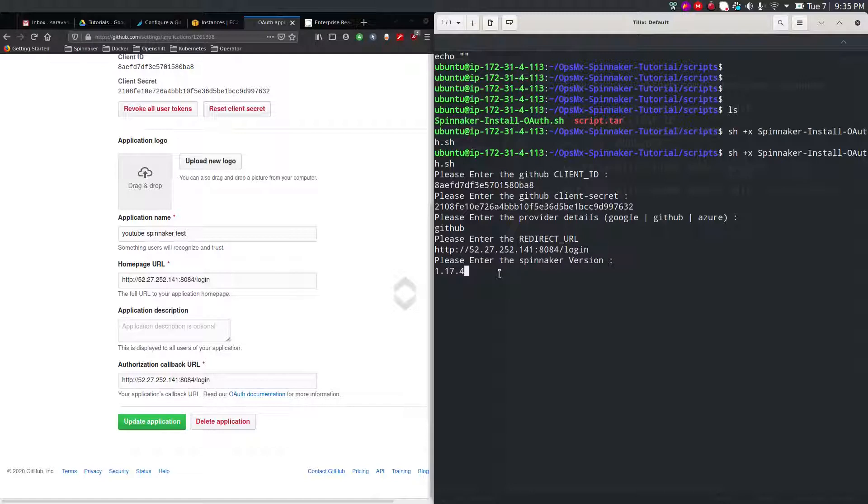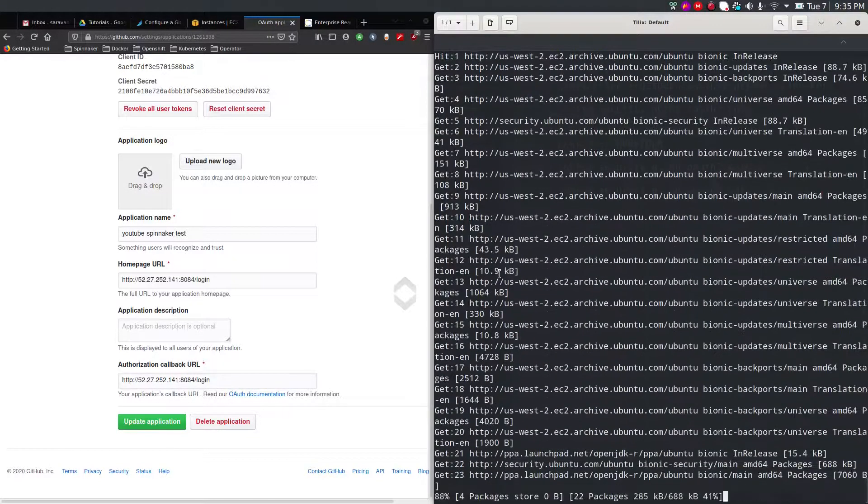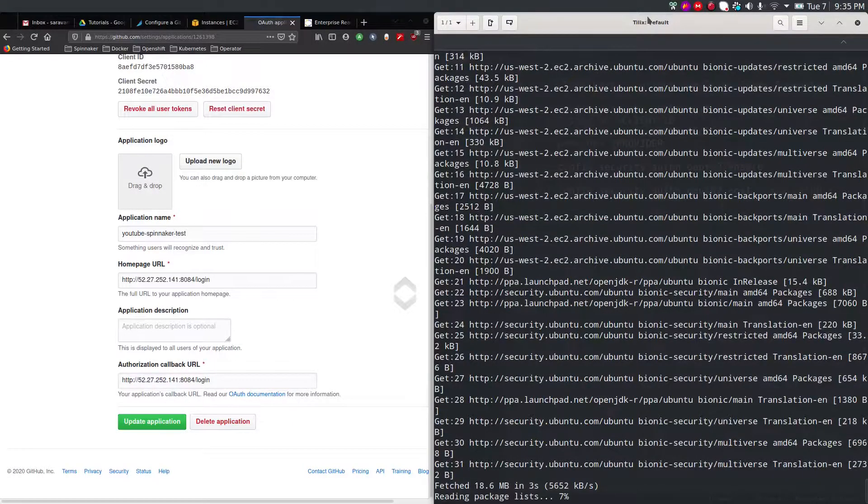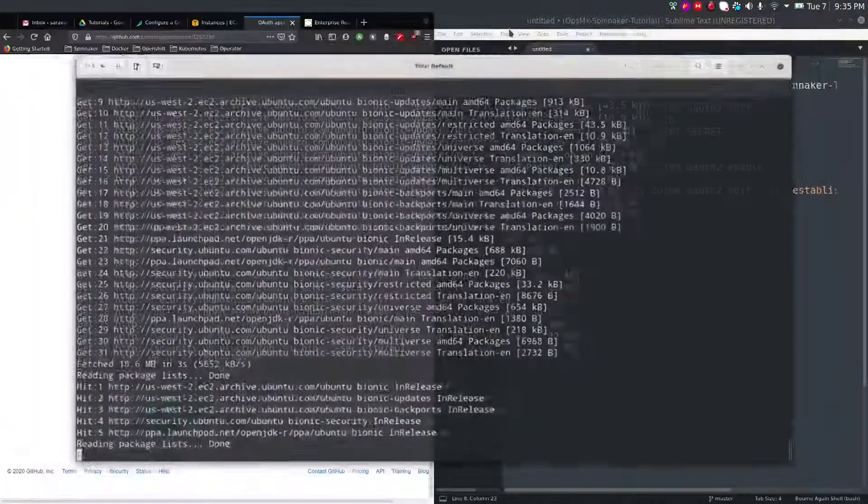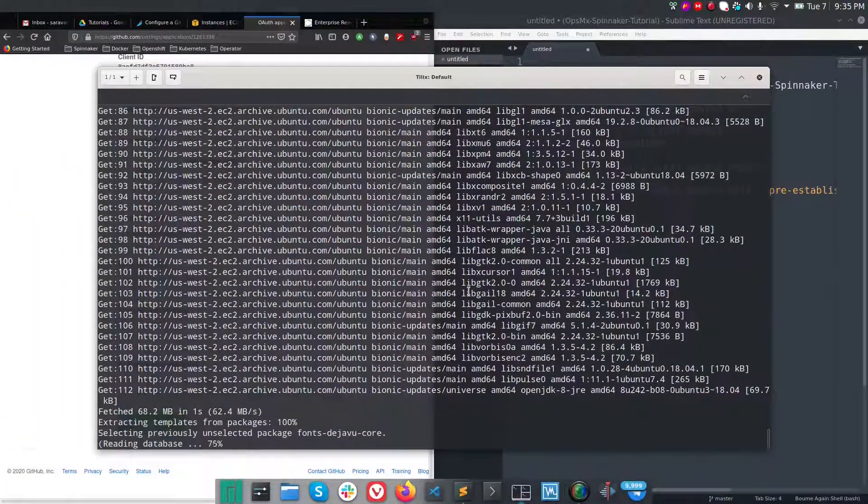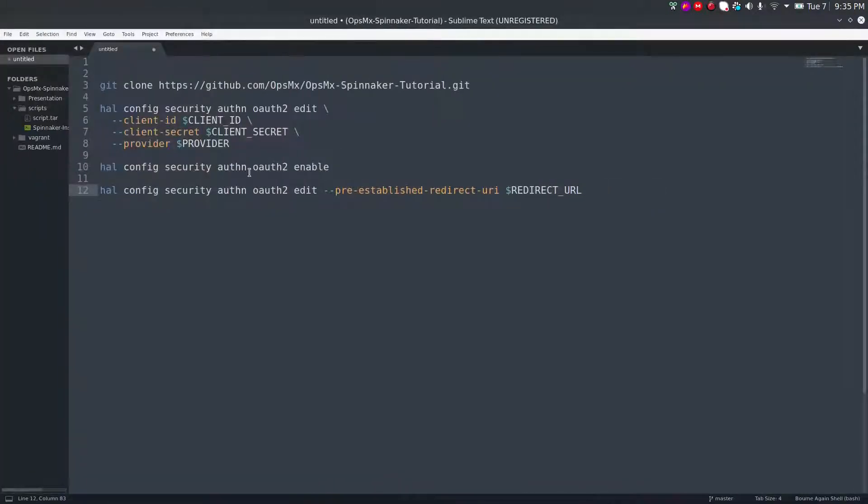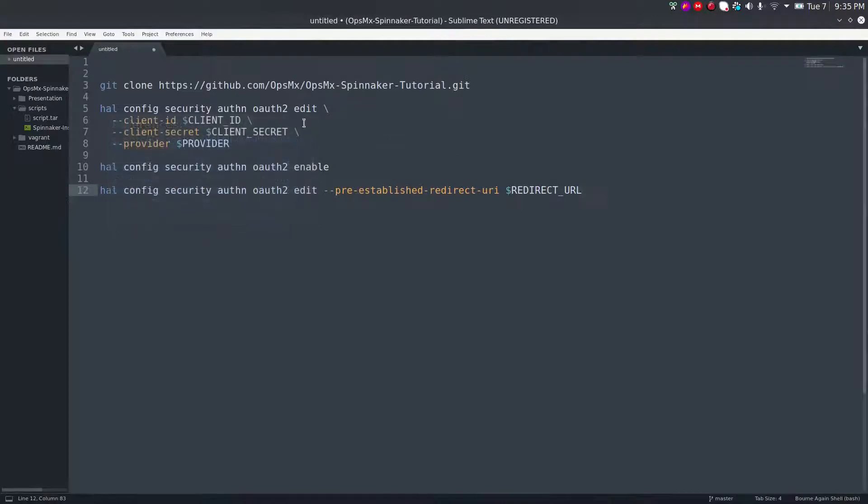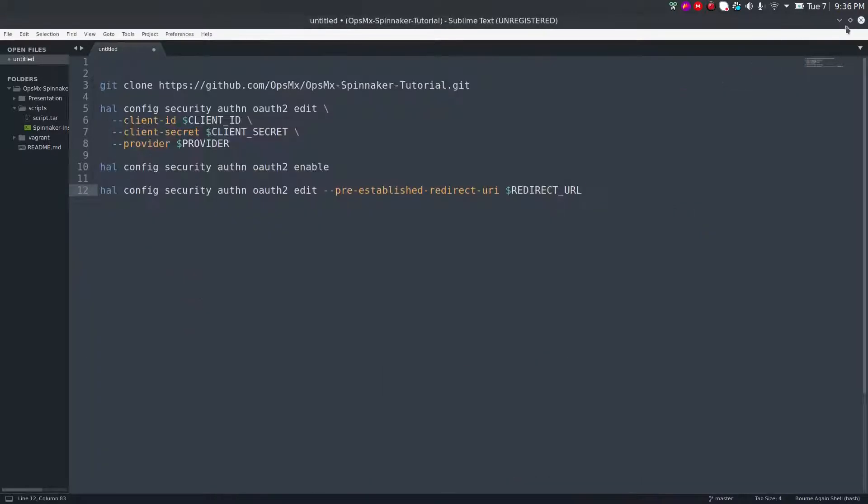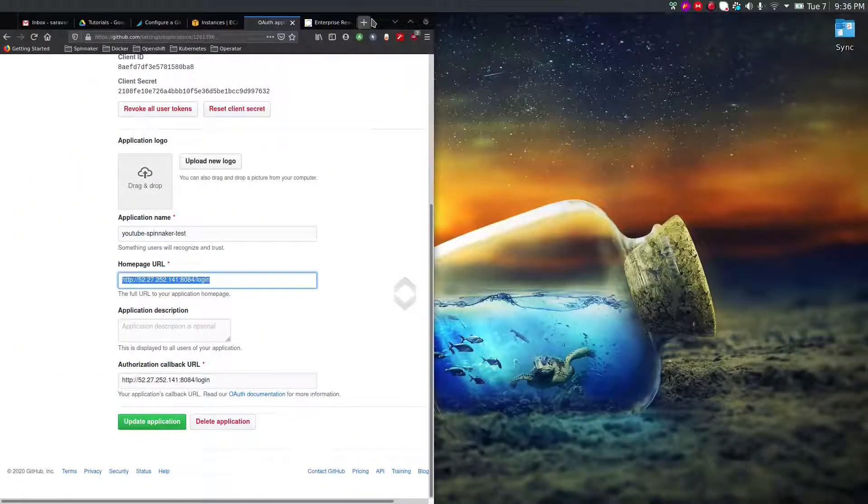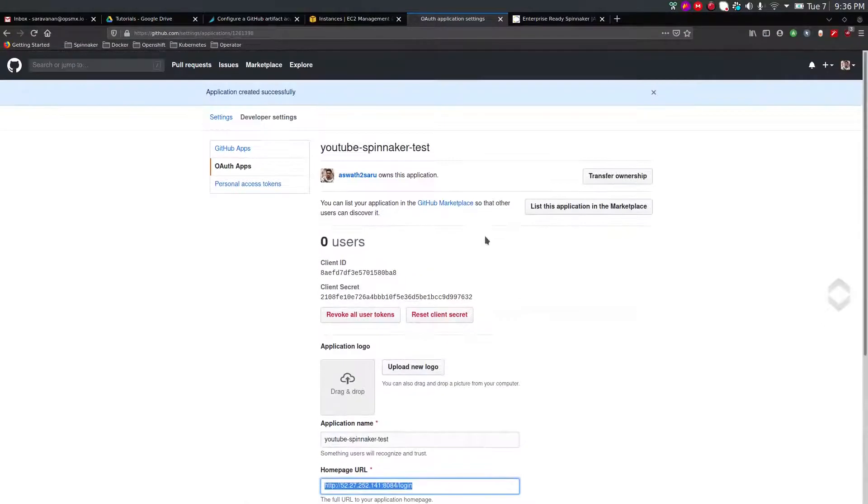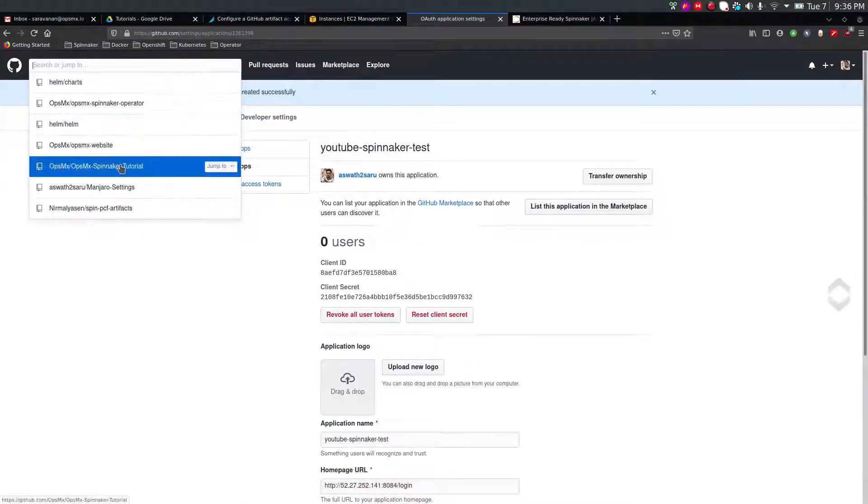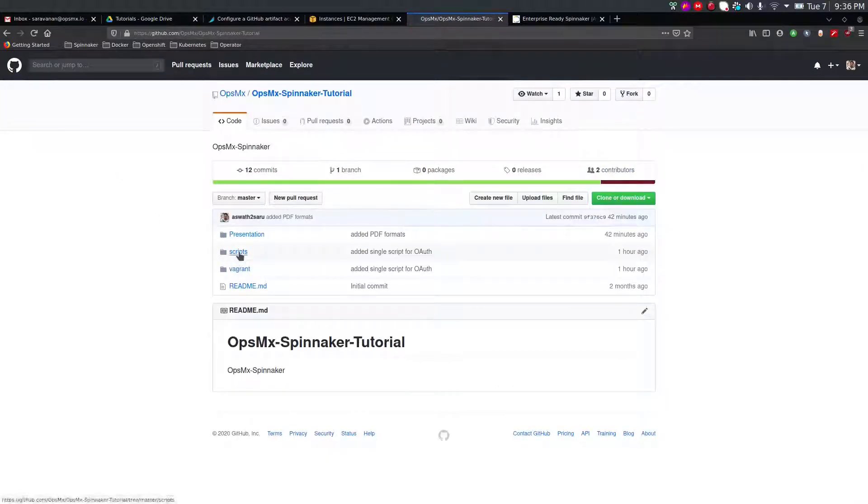It'll ask you to enter the Spinnaker version which you want to deploy. I'm going to deploy Spinnaker version 1.17.4, which was in the previous video as well. These are the prerequisites to run the opsemx script. Once you have given all the necessary details, this will deploy Spinnaker. After deploying Spinnaker, these settings will be configured - using HAL config, OAuth will be enabled. I can give you an overview of how the script actually looks like.